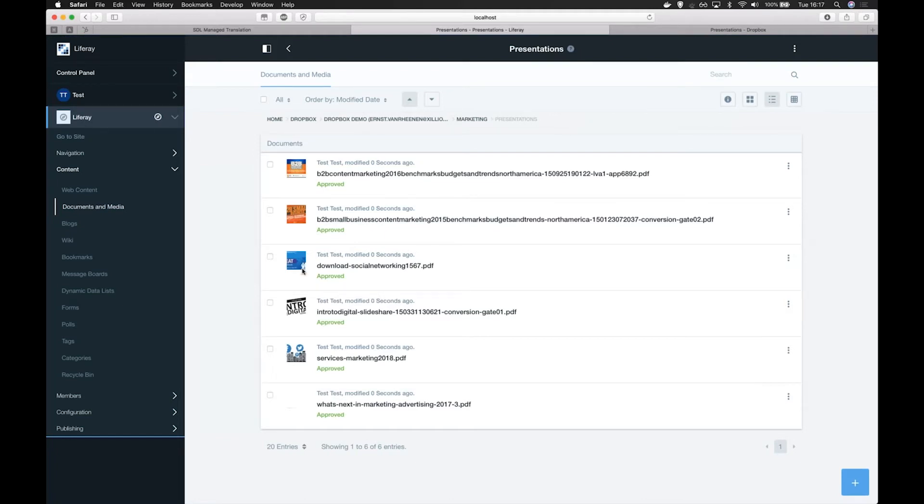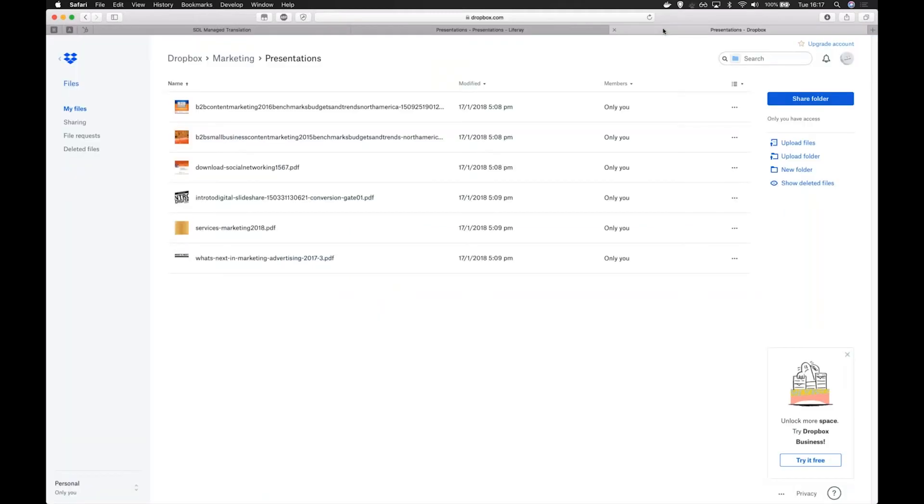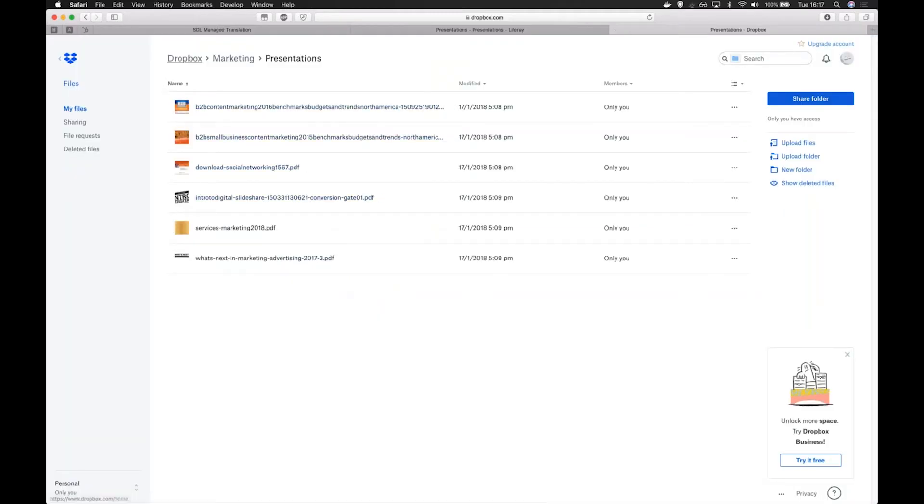If we look directly in Dropbox, you will see exactly the same content as we have shown in Liferay. Liferay doesn't store these documents, it only has access to it.